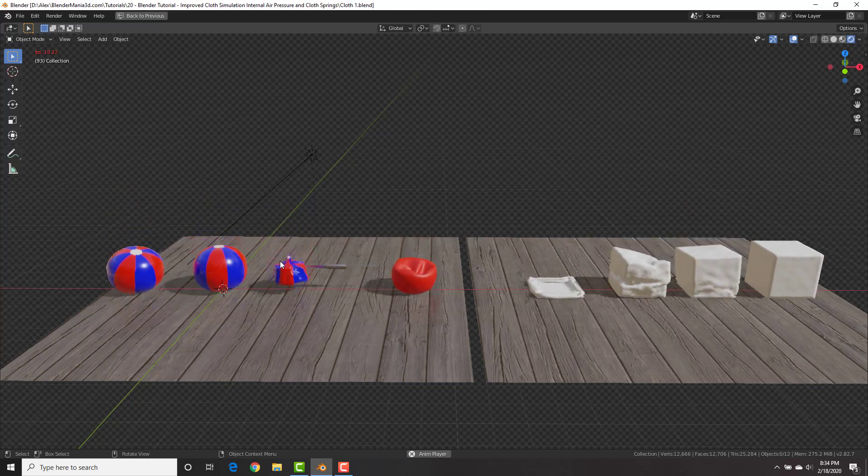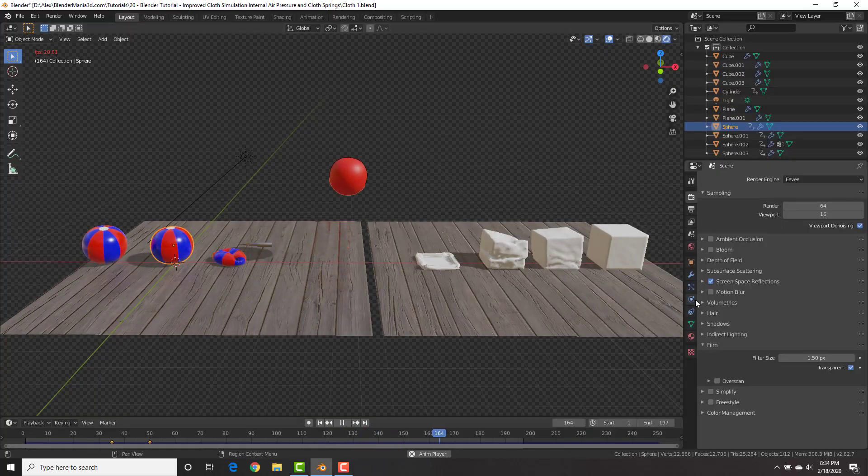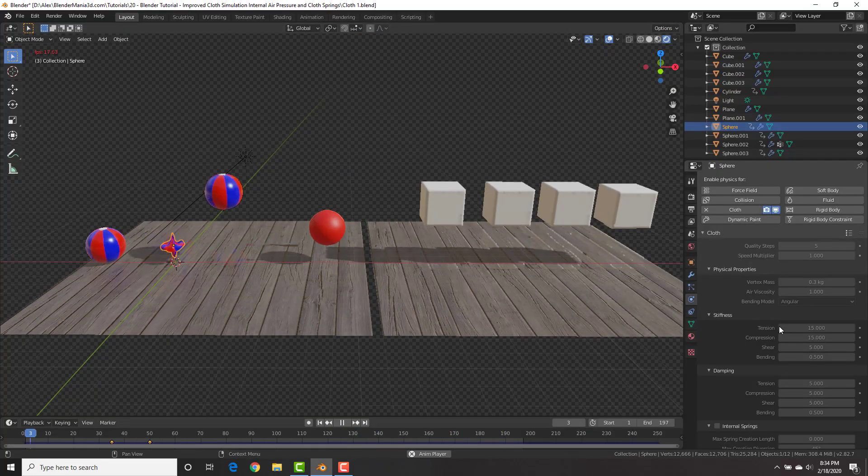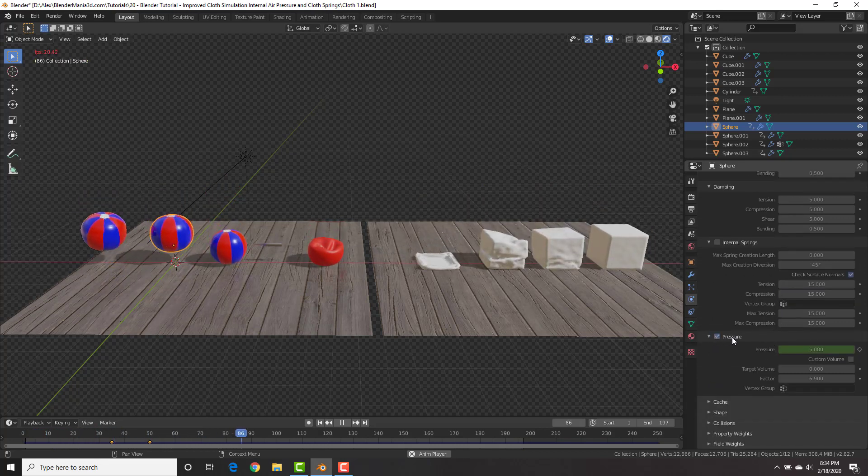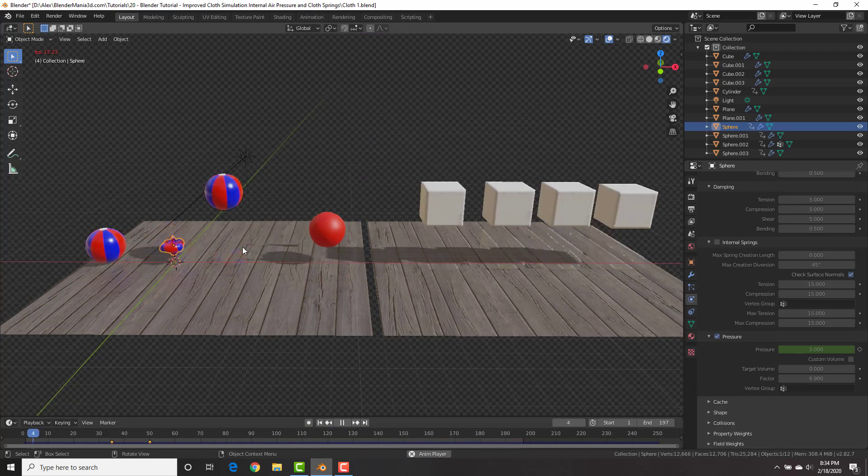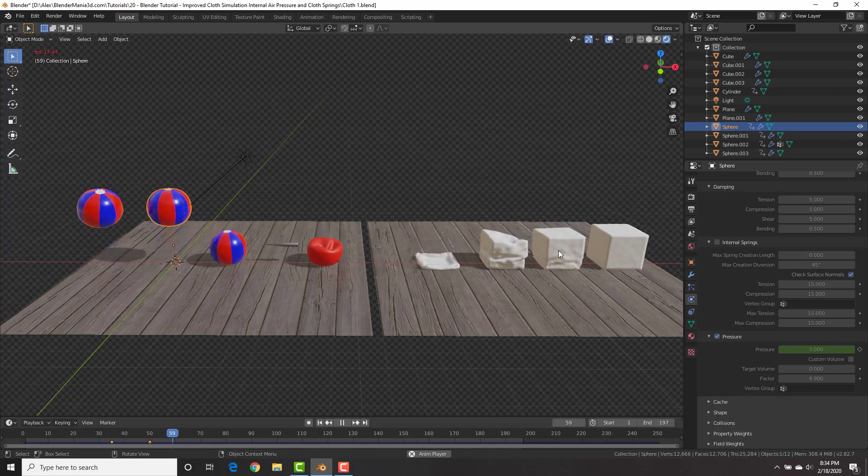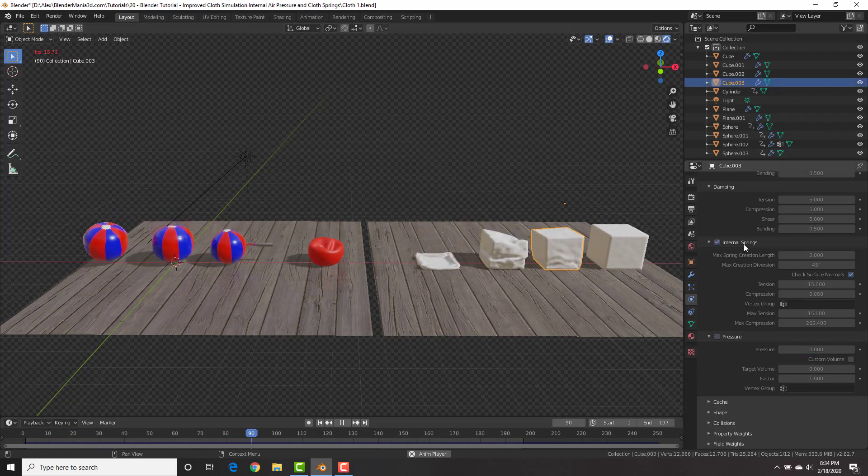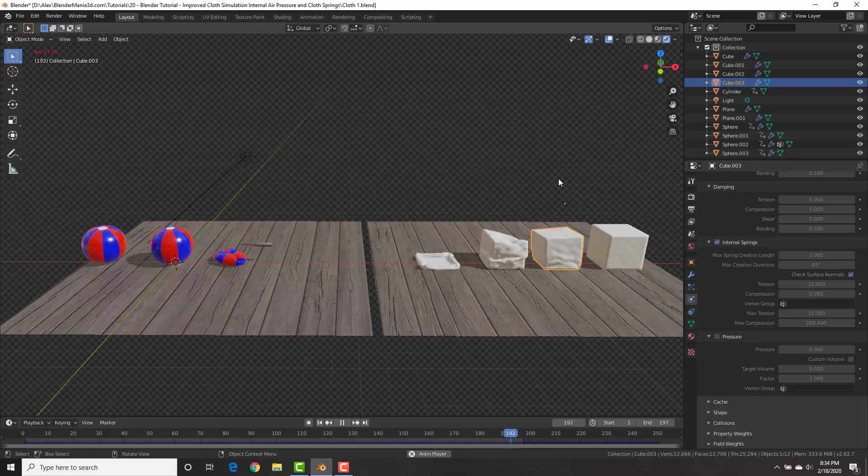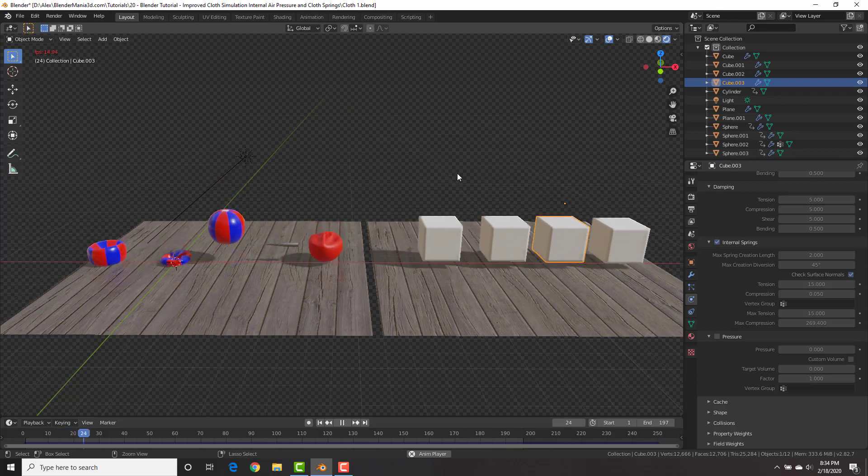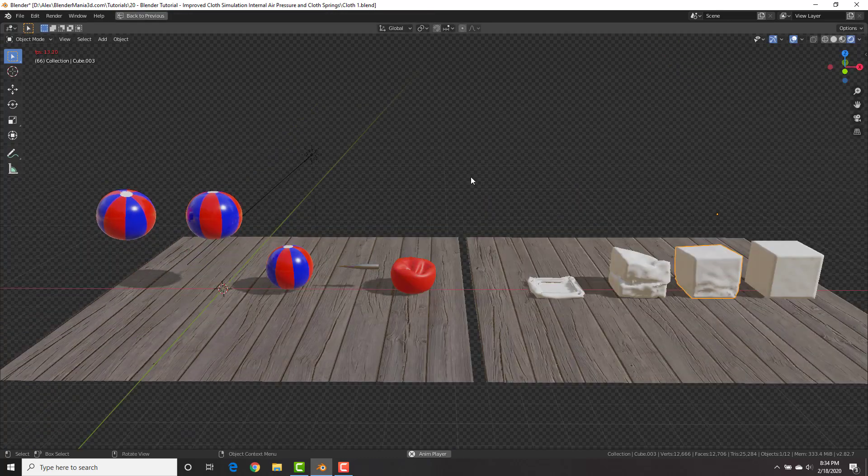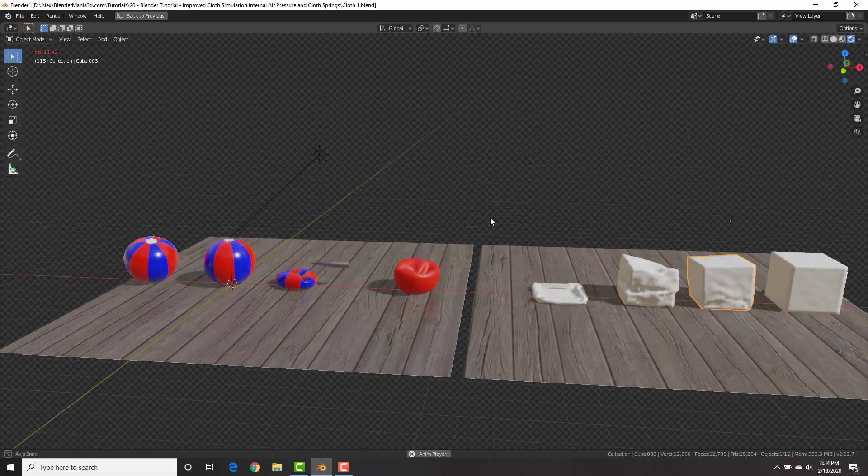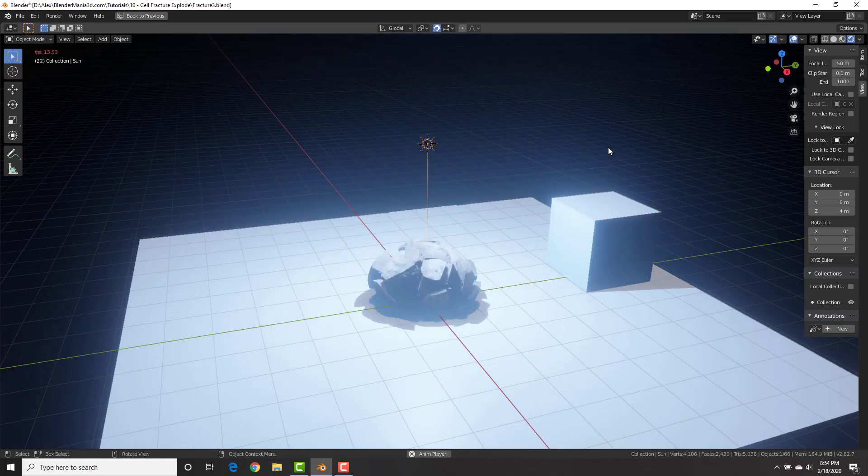Another really cool improvement in Blender 2.82 is the new cloth simulations. We now have the option to have internal air pressure. You can see here if you go to the cloth simulation under cloth, we have this new setting called pressure. You can set the internal air pressure for objects so it could act like balloons or cushions. We also have internal springs for cloth, which basically acts like internal springs for cloth objects and makes them act more like soft bodies. Again, I have a full tutorial on this, check the link in the description.